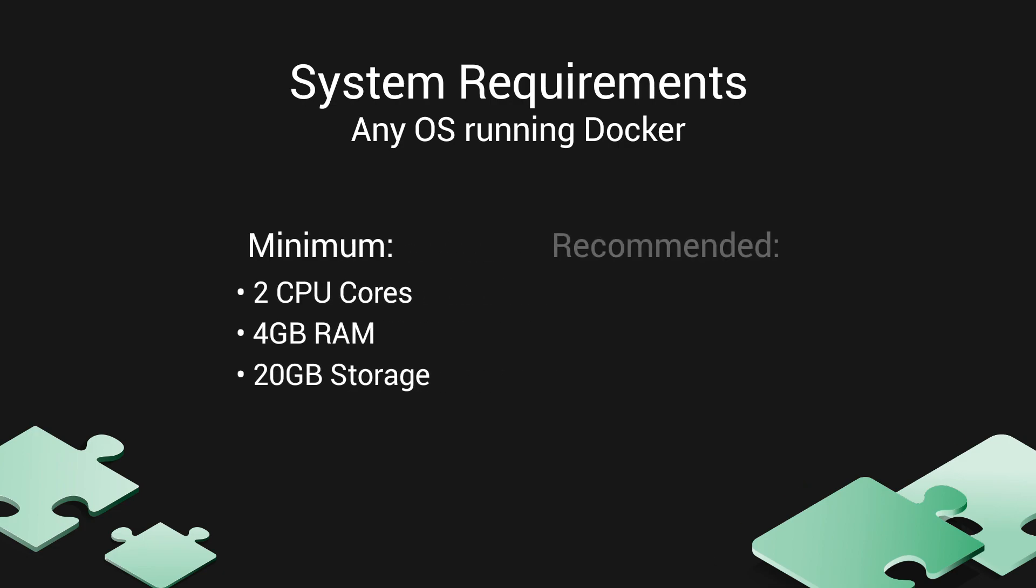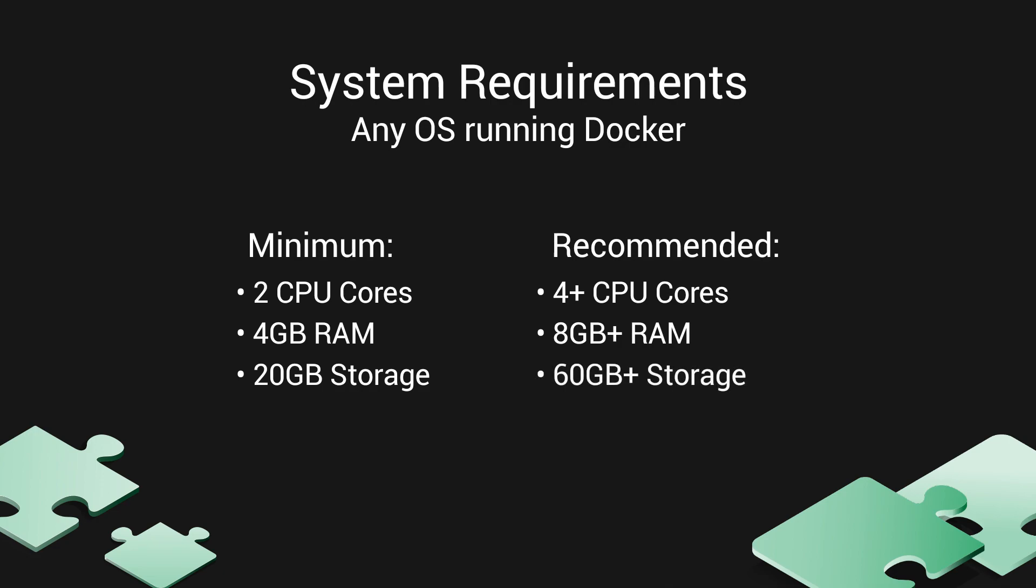However, we recommend that you have at least four CPU cores, eight gigabytes of RAM, and 60 gigabytes of free hard disk space.